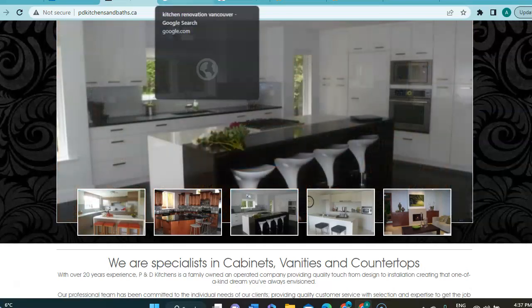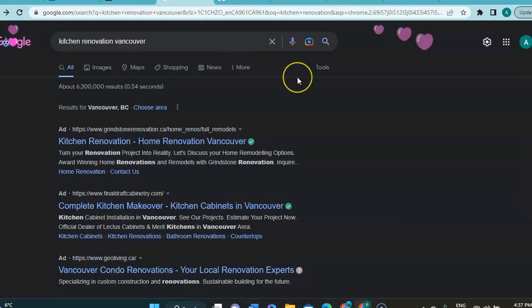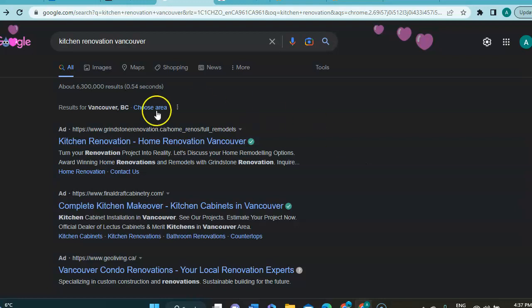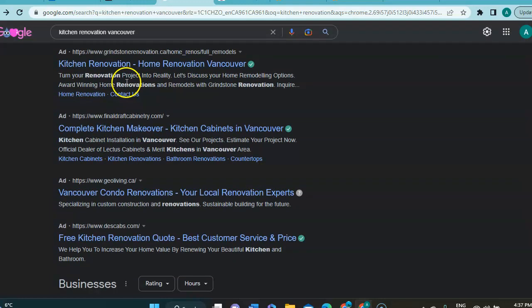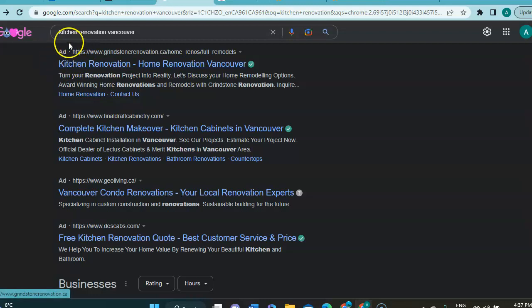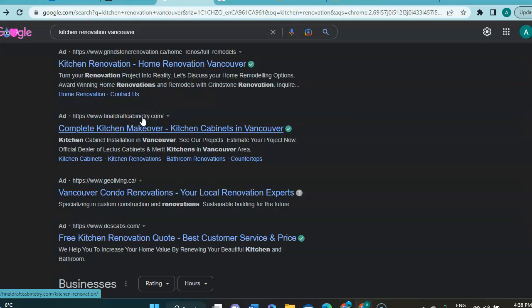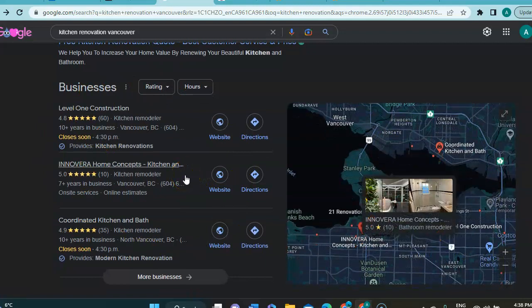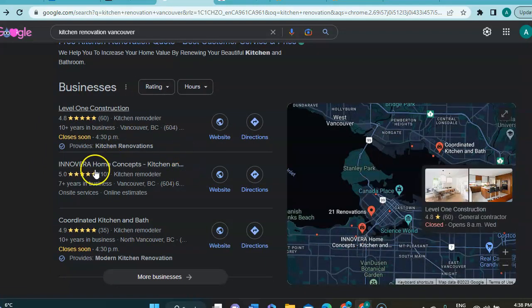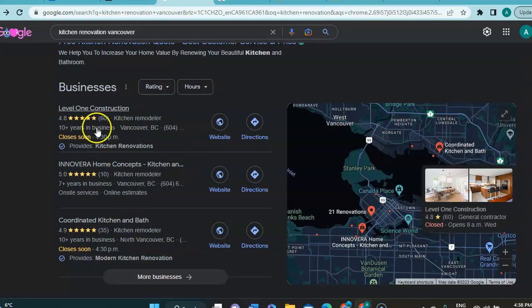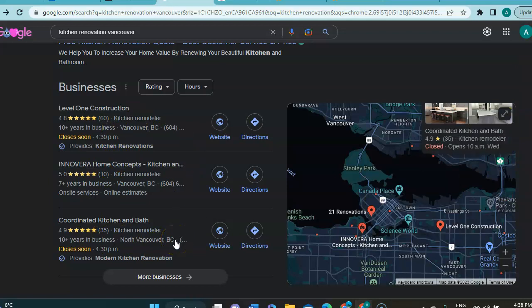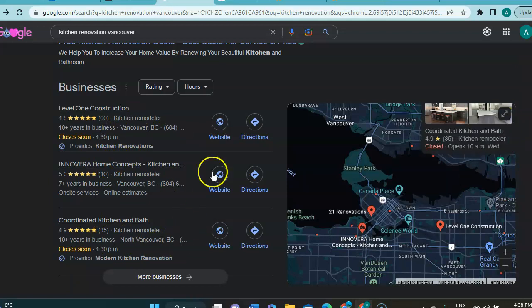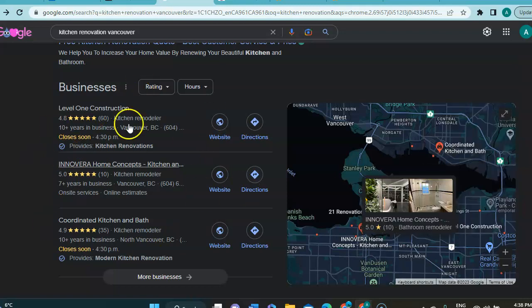So right now, I'm going to jump over to Google where I did a simple search, kitchen renovation in Vancouver, and the first section we get here is the paid advertisement section. As you can see with the little ad right before the URL, this section is obviously, as it says, it's paid advertisement. It's very efficient because it puts you at the very top of the first page. However, some people don't like to click on those links. And for those people, they're likely to end up in this second section here, which is the Google My Business. As you can see, there's only three spots visible from the get-go, which is why it's so important to get one of those spots.